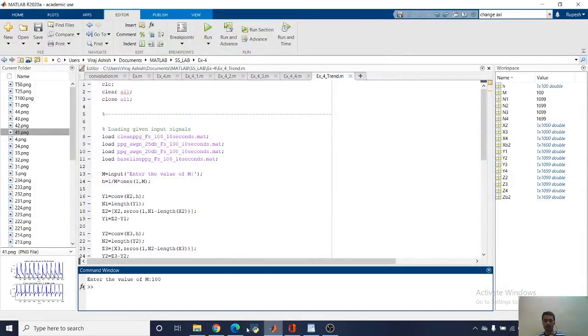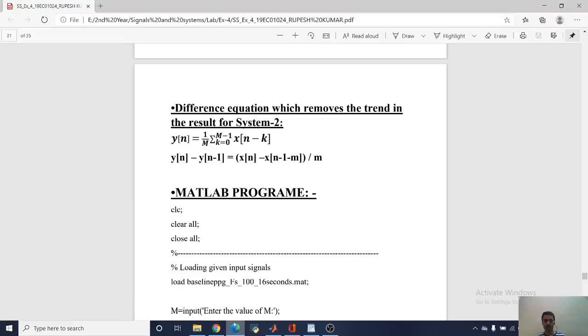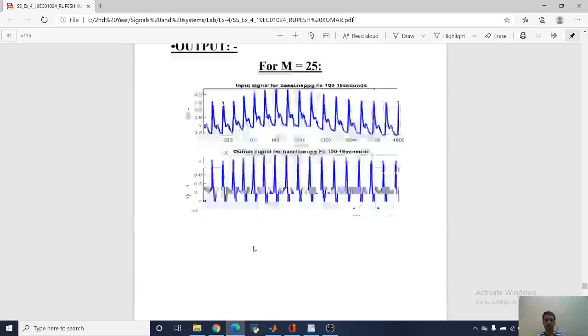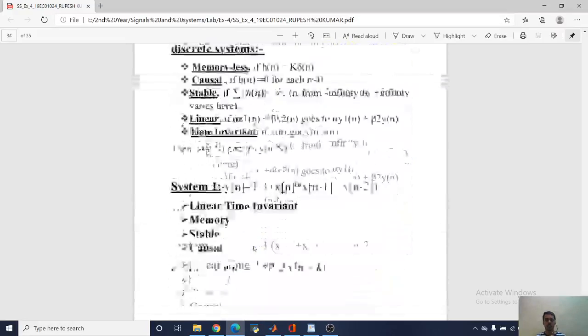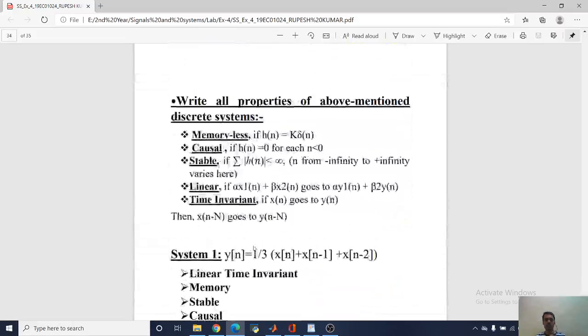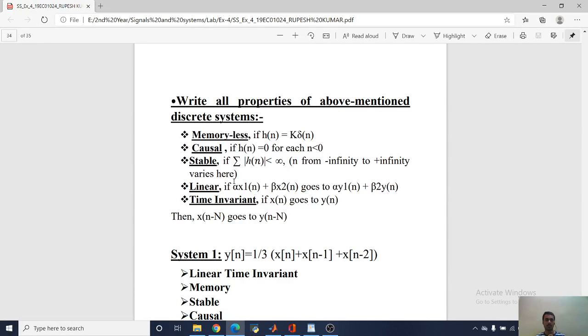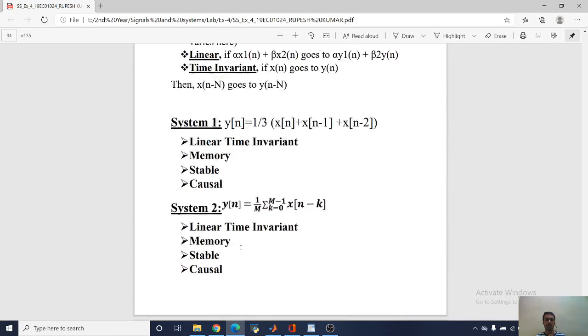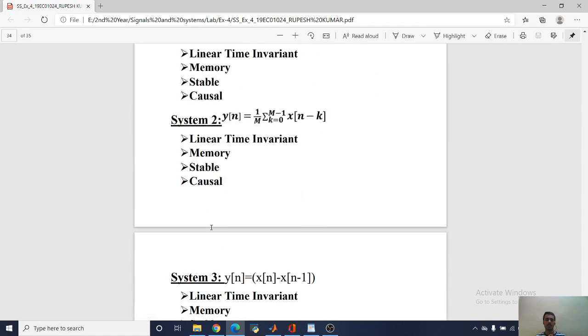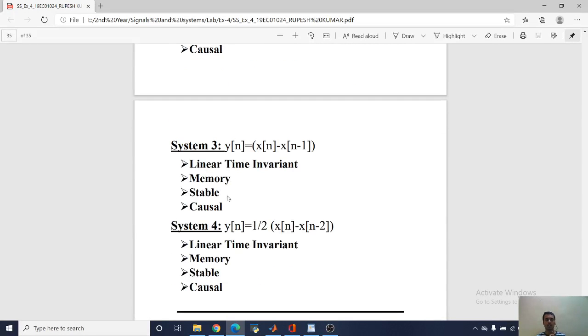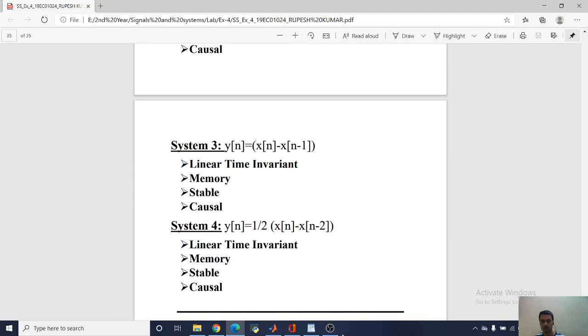Now at last, we are listing properties of all the systems which we have seen. First one is memoryless, causal, stable, linear time invariant. Second one is also linear invariant, memory, stable, and causal. Third one is also linear invariant, memory, stable, causal. And fourth one is linear time invariant, memory, stable, and causal.